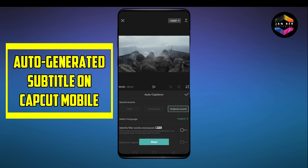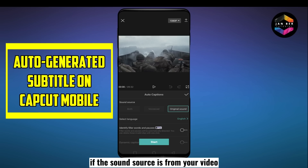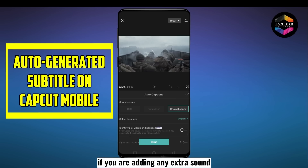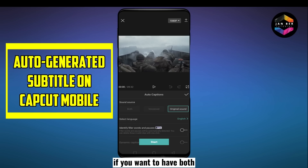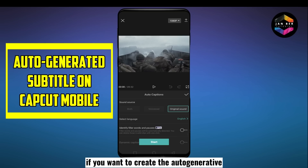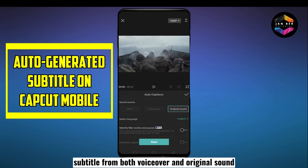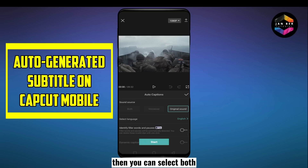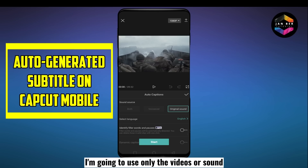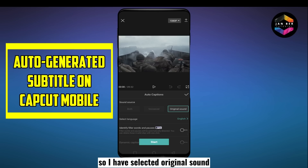Now you can see there are three options under sound source: both, voiceover, and original sound. If the sound source is from your video, select original sound. If you are adding any extra sound, you can select voiceover. If you want to generate subtitles from both voiceover and original sound, select both. In this case, I'm going to use only the video's sound, so I've selected original sound.